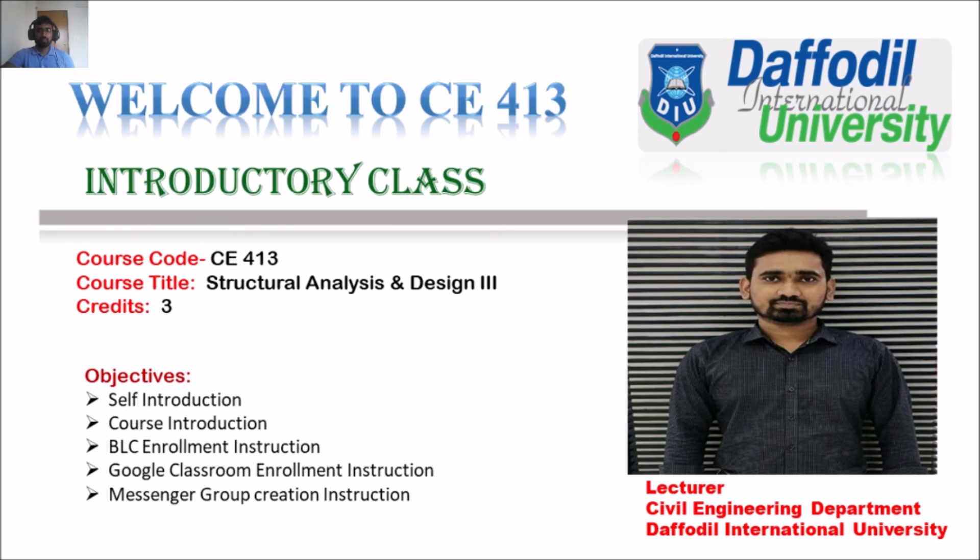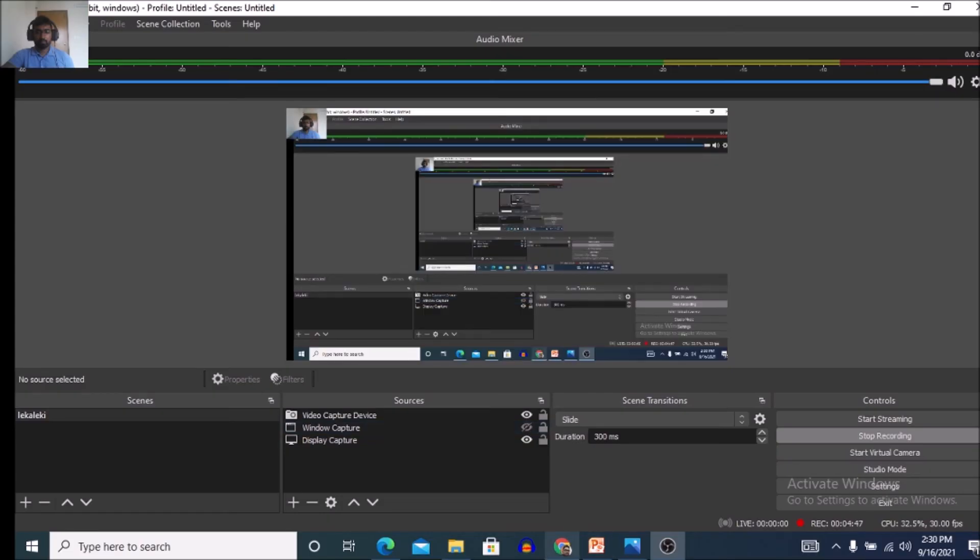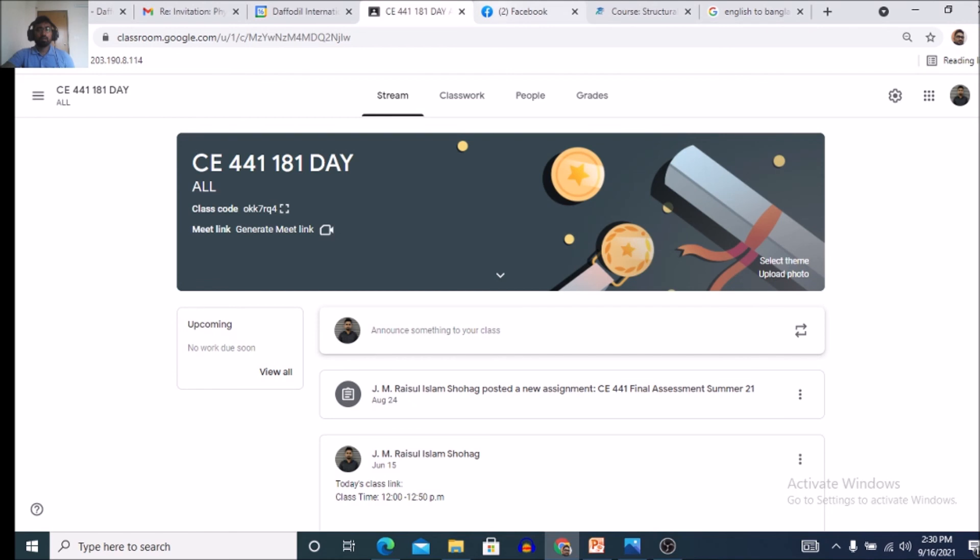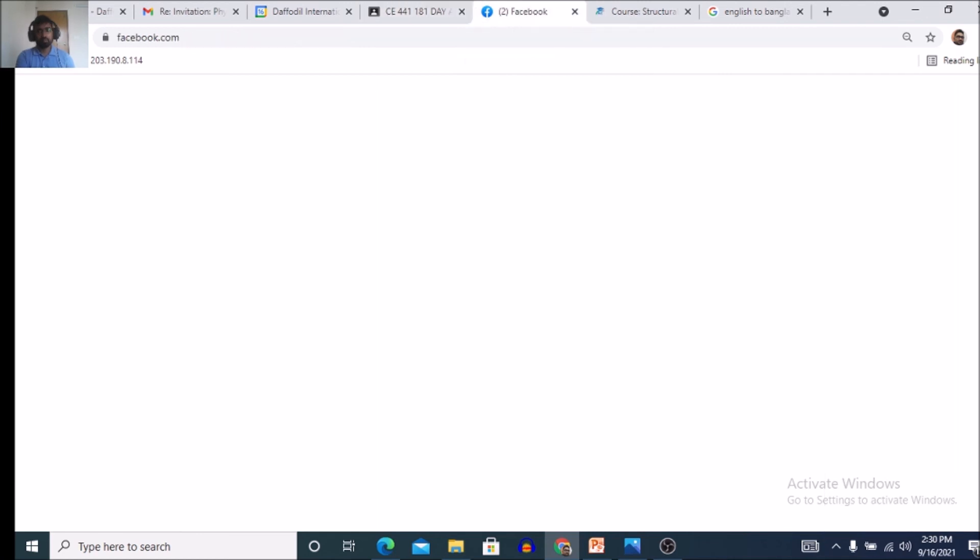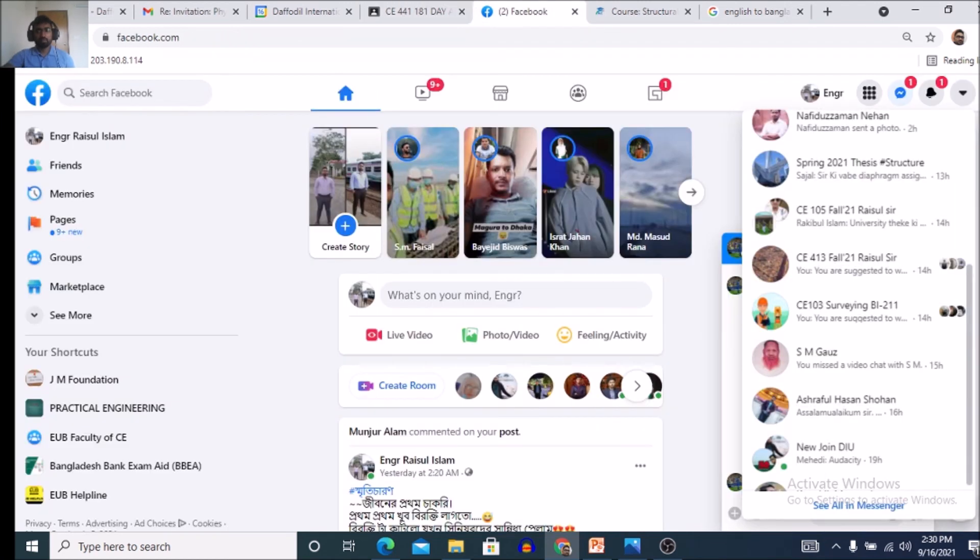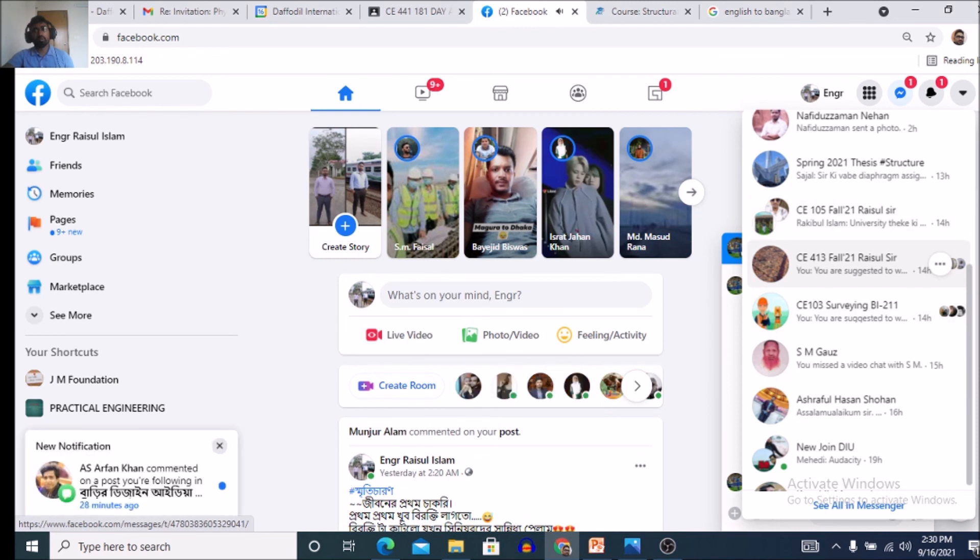Next, finally, messenger group creation instruction. So, for all of you, you have to actually create a messenger group like this: CE413 421 section, like this.